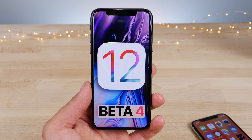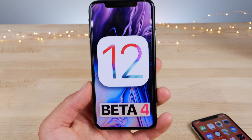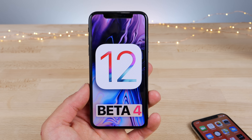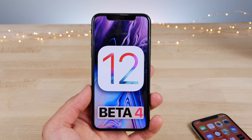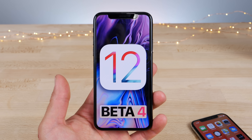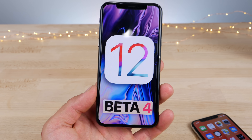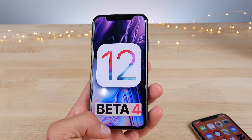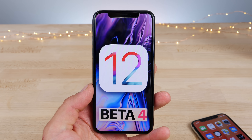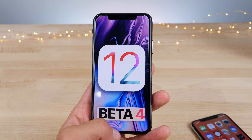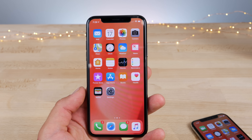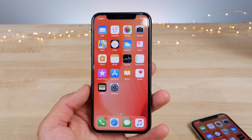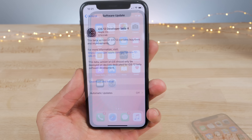Hey, what's up guys? We got some very strange things happening today with iOS 12 beta 4. There's a lot of new changes, mostly changes and not really any new features, but a lot of very strange changes that Apple has added. So let's cover everything that's changed — the performance, basically a new beta, we go over everything that's new.